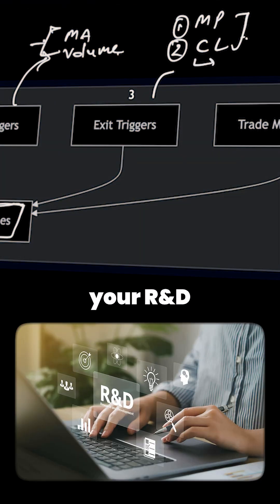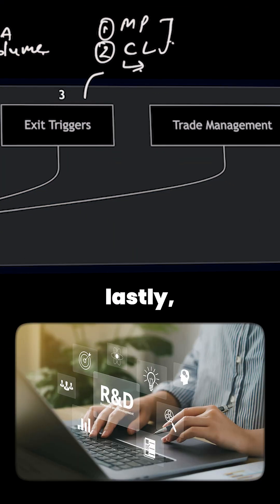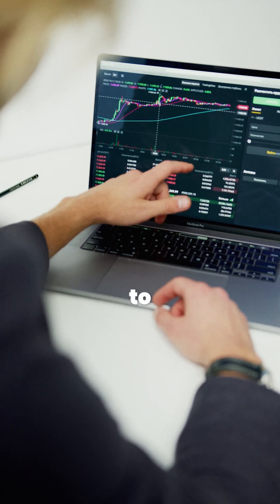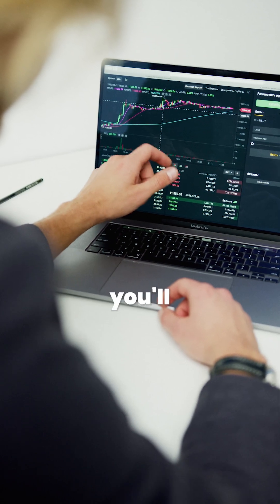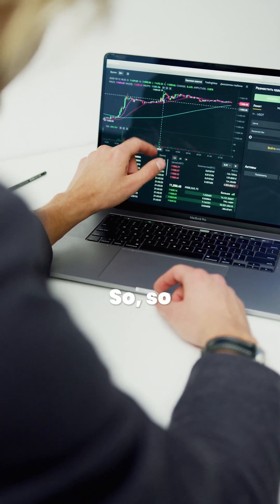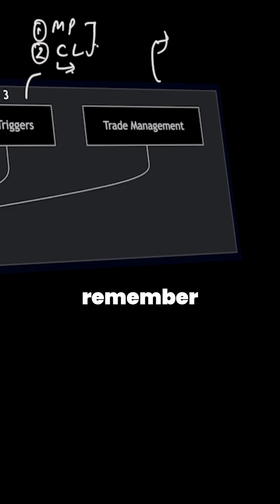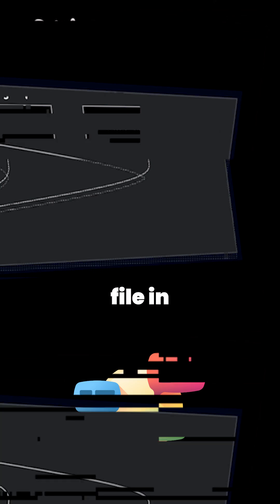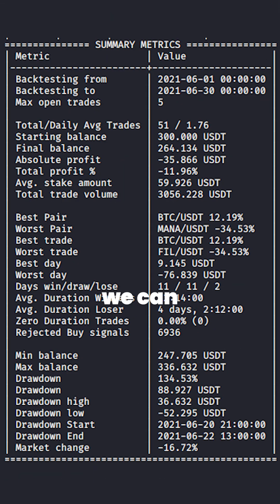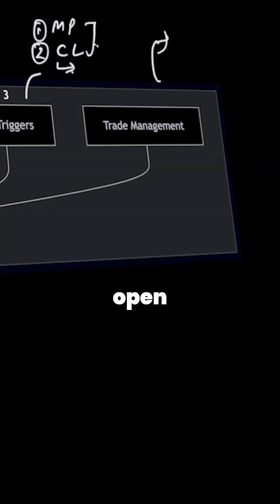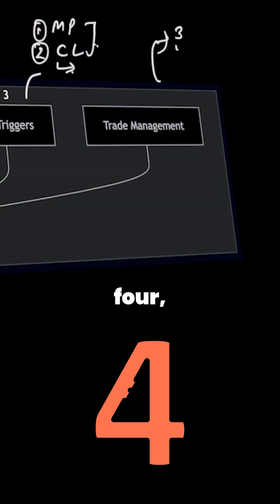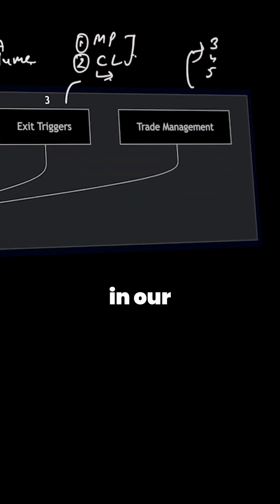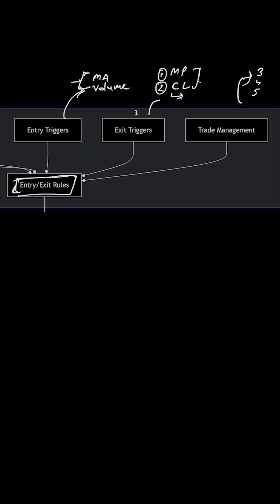It can be based on your R&D. Lastly, we have trade management. So you have to determine how you will manage your open positions. If you remember, we discussed about a config file in the factory where we can define the open trades, how many trades can be open at a time. We can set it, let's say three, four, five, so it will really help us in our trade management.